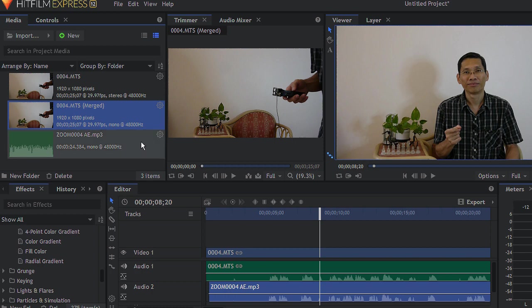So with this tip, I hope that it will help you to save time as you edit your videos with Hitfilm Express. Thanks for checking out on this tip. More tips coming up in the future.